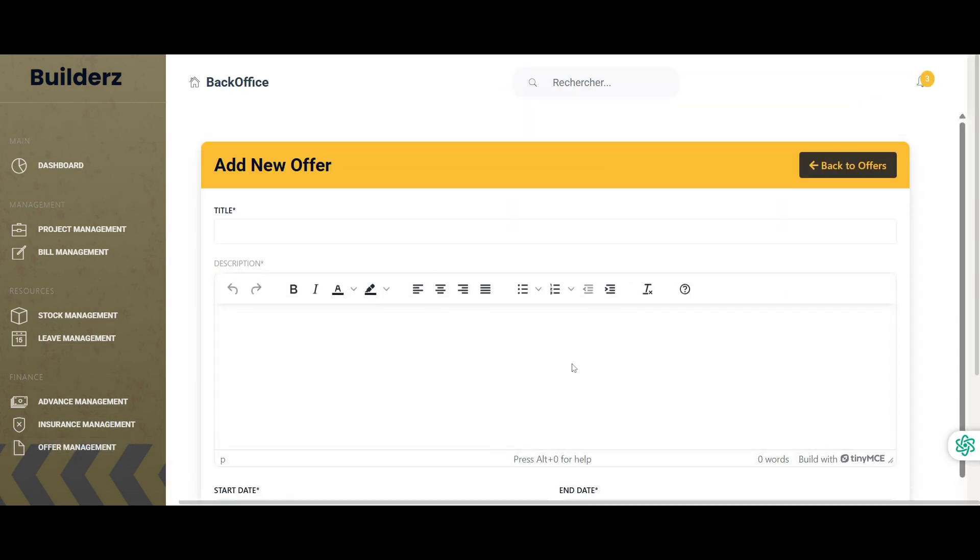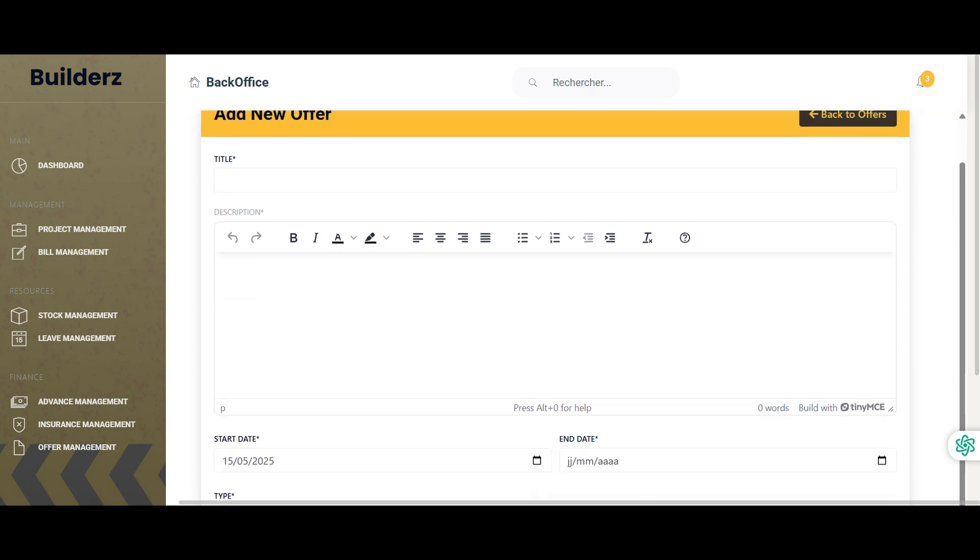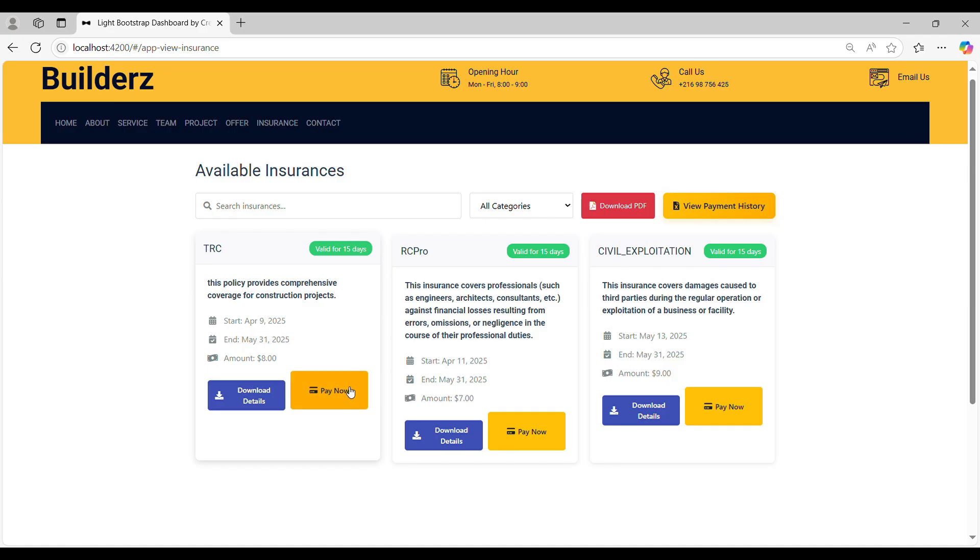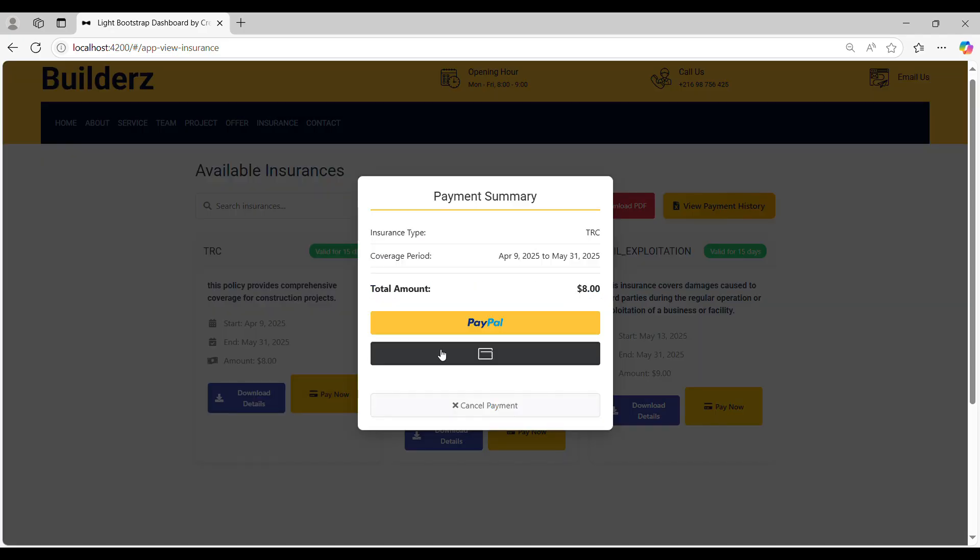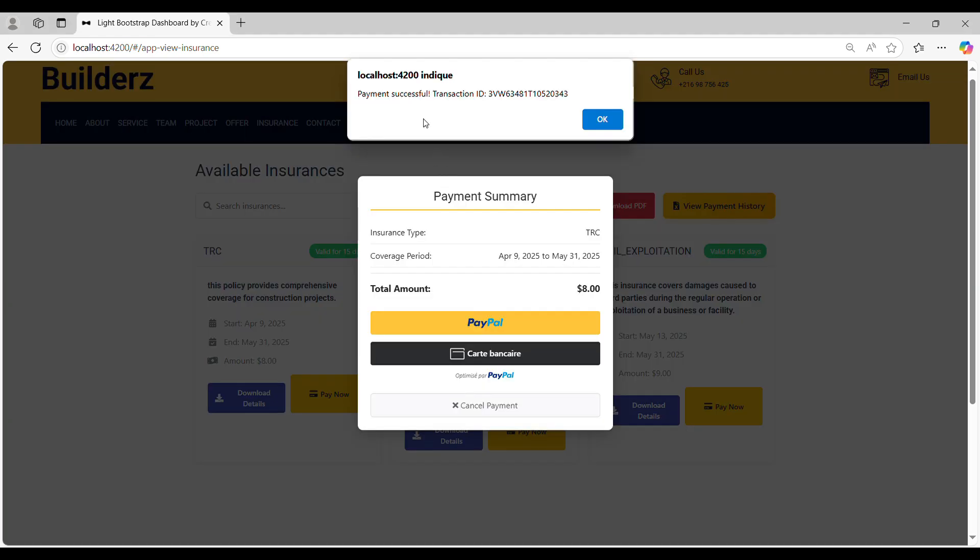Lastly, the manager can add attractive offers for workers who can browse, select and pay for them directly through the application. Our system supports secured online payments using trusted platforms such as PayPal, ensuring all transactions are encrypted and reliable for both parties.